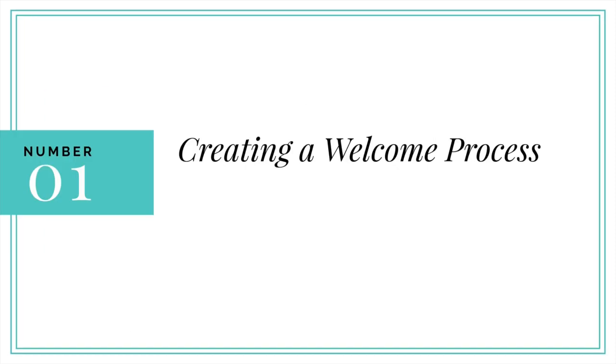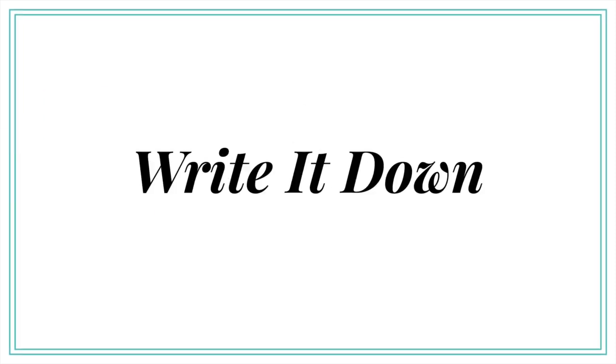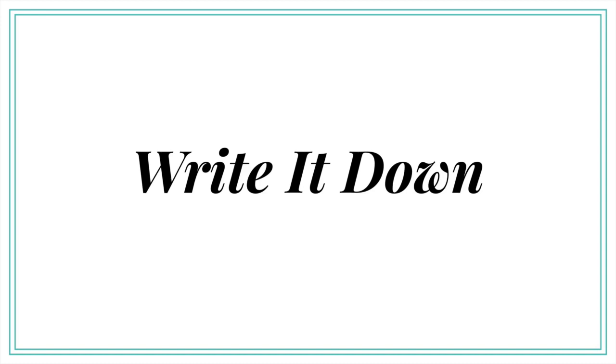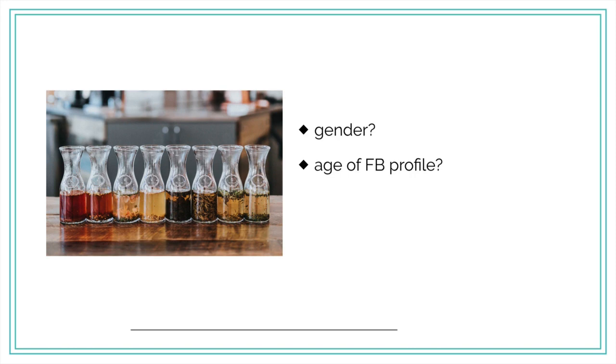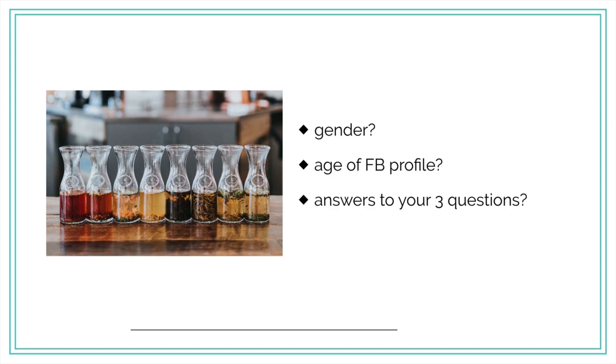Now, the first thing that you want to do is create a welcome process. Once you figure out what your process is going to be, I highly recommend writing it down. When you write it down, it becomes much easier to stick with and it's also going to serve as a guide for your current or your future VA who can help you a lot with this. First, what will be your criteria for letting people into the group? Gender? Age of their Facebook profile? Or, the way they answer your three questions?